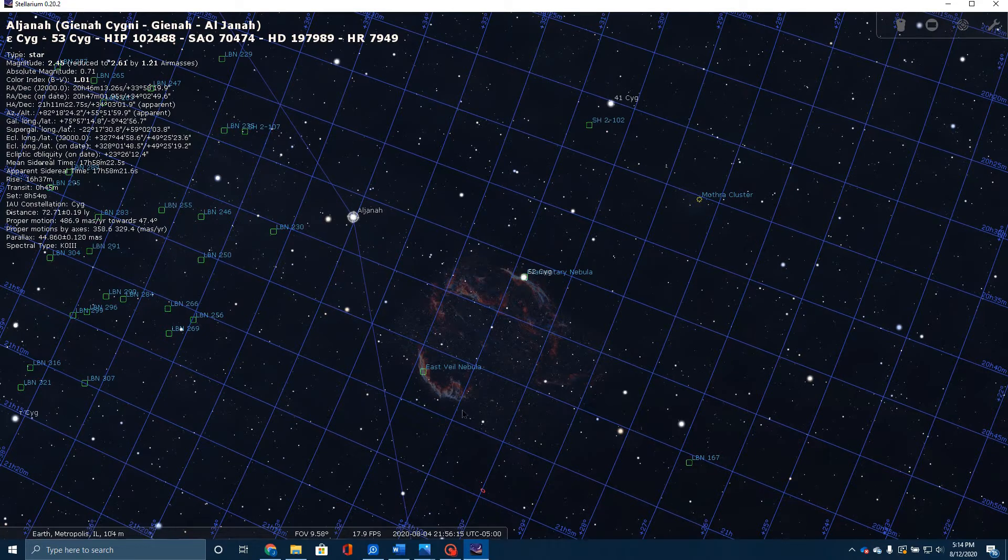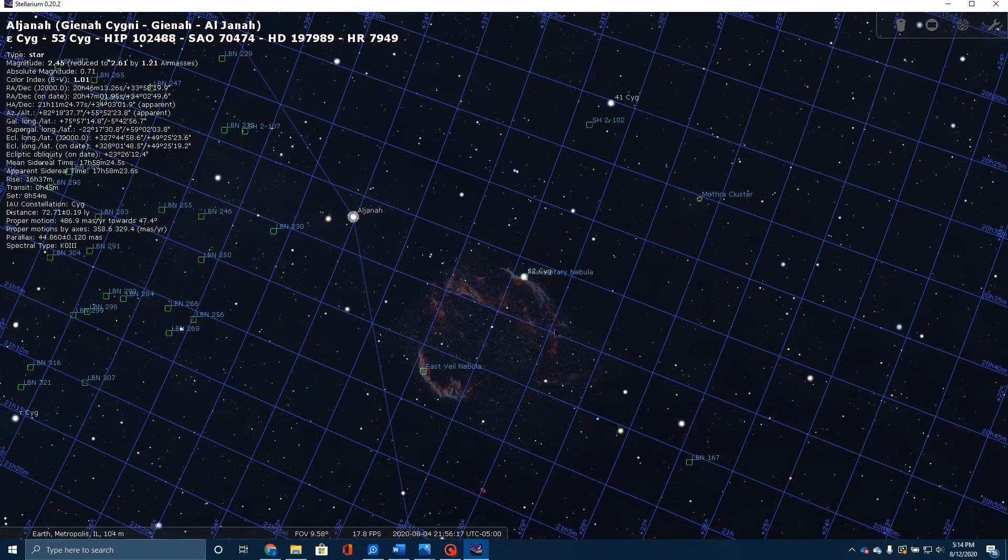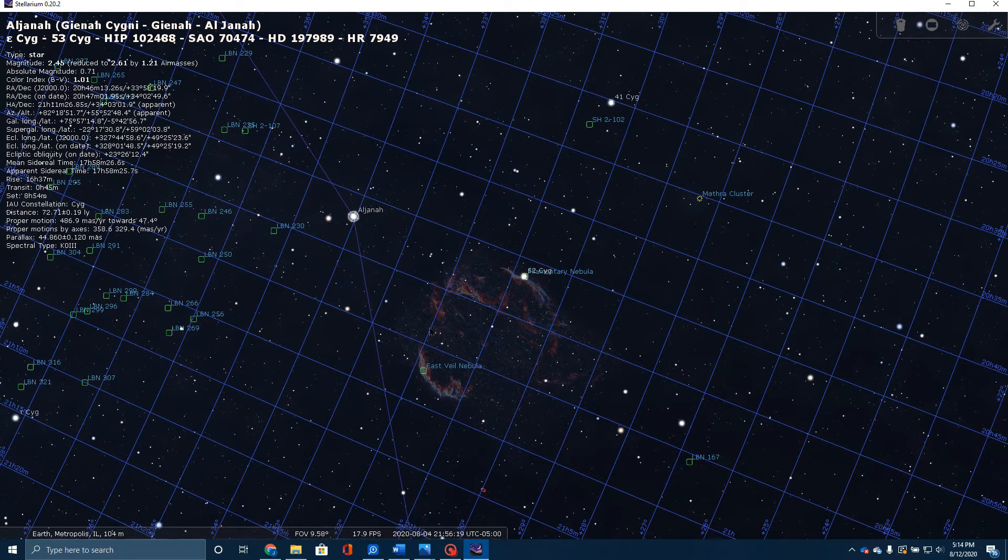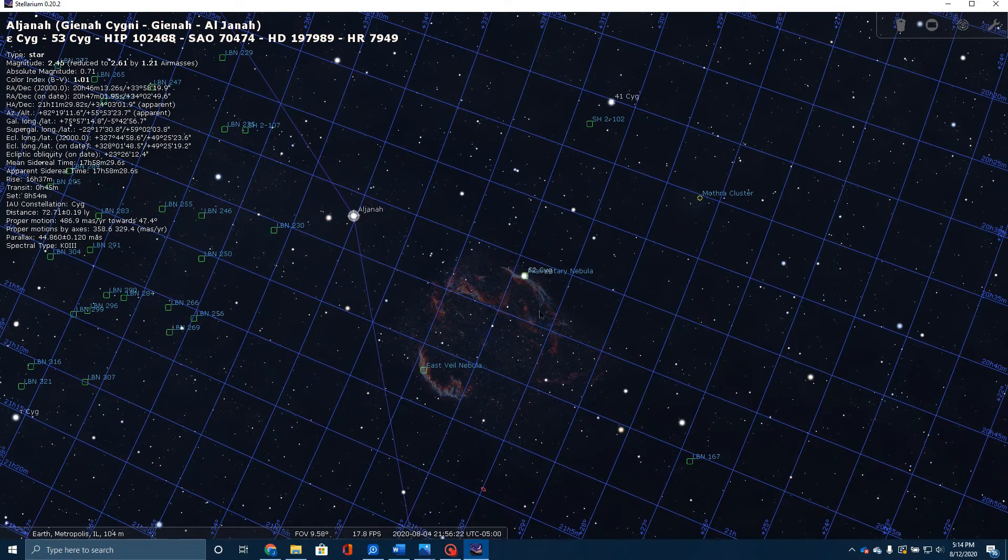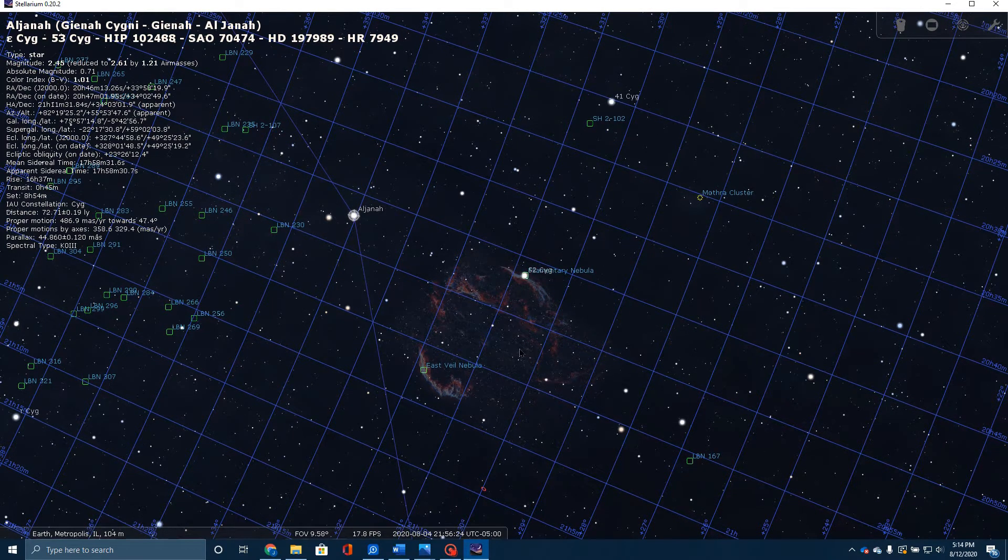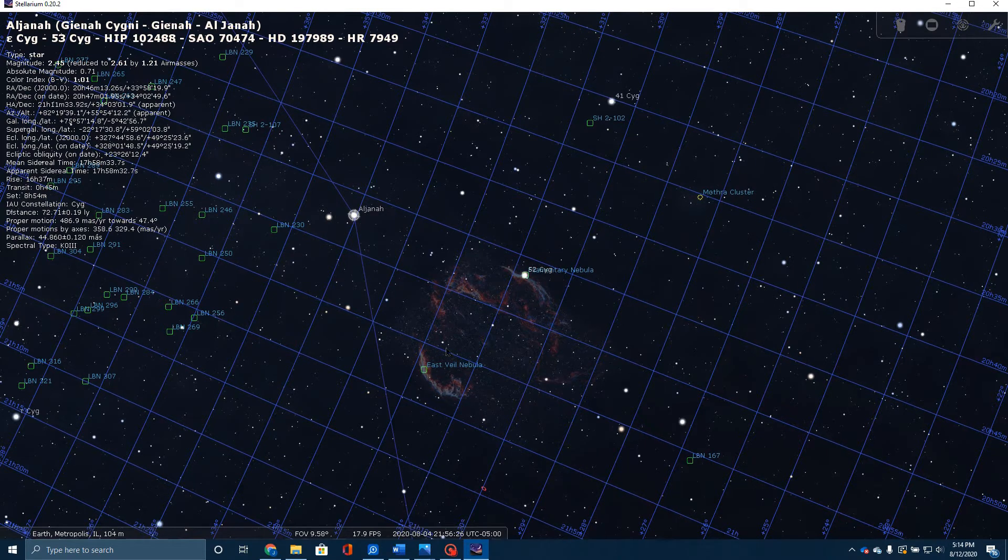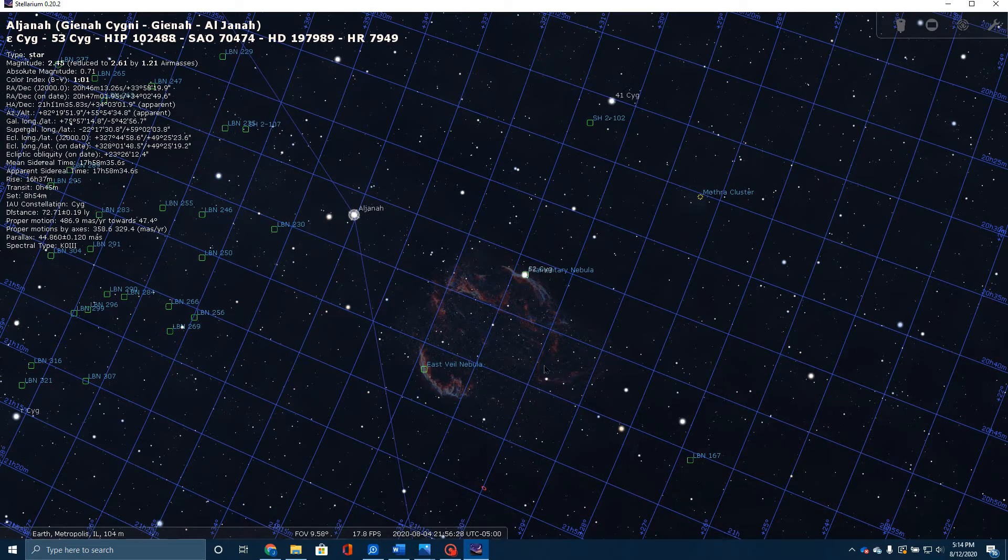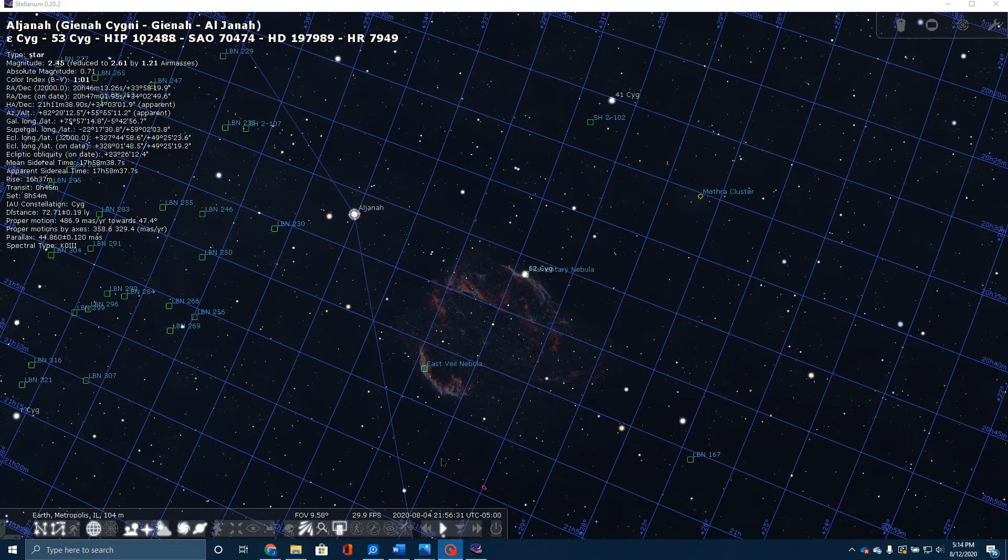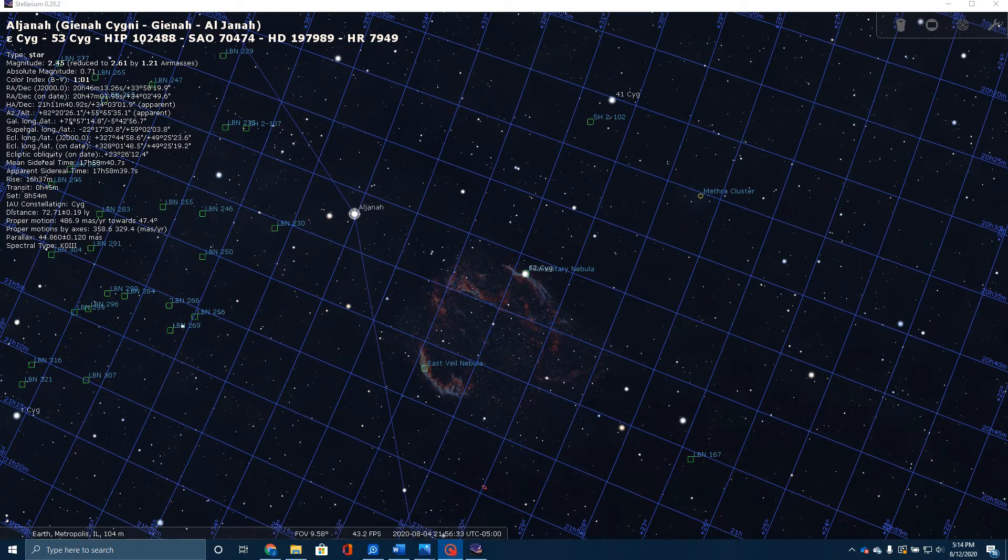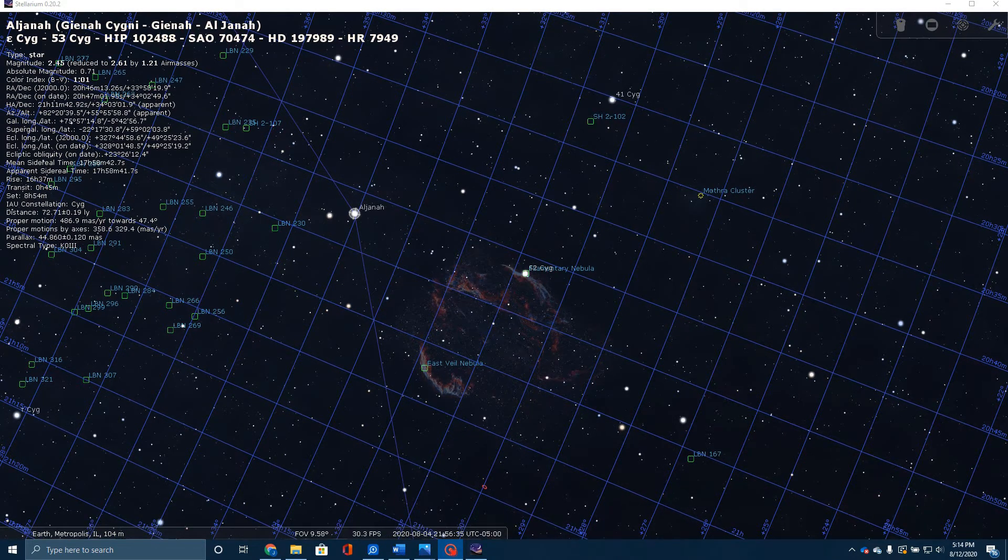Notice how this sort of forms - the reason it's called the Cygnus Loop is it sort of forms this loop. Let me take just a couple of moments to explain to you how this nebula was formed. This was all formed from the same supernova.